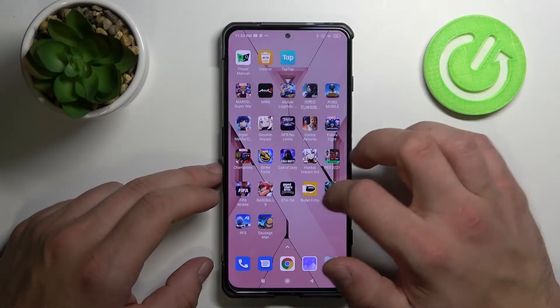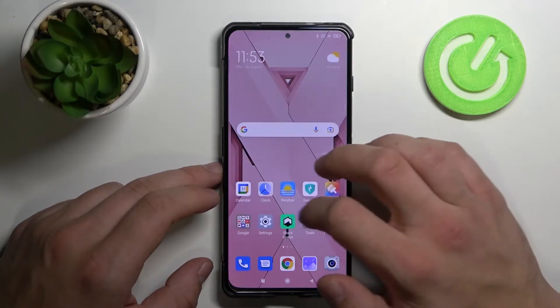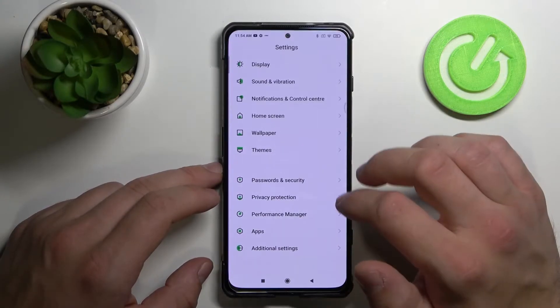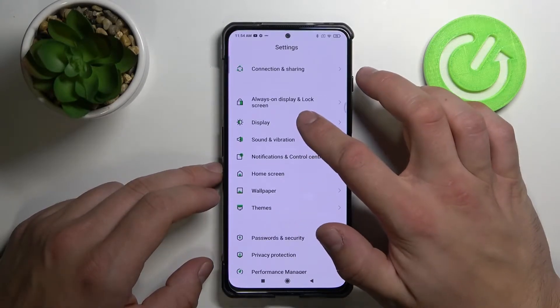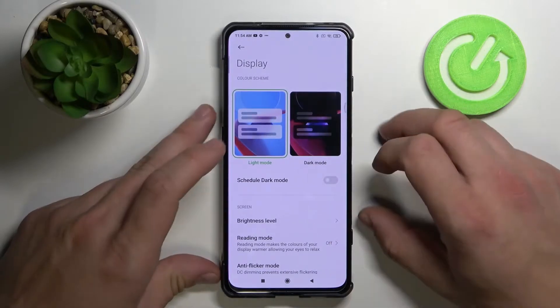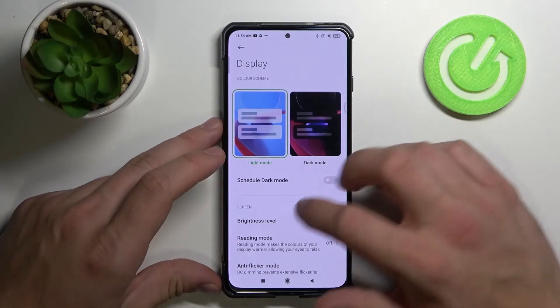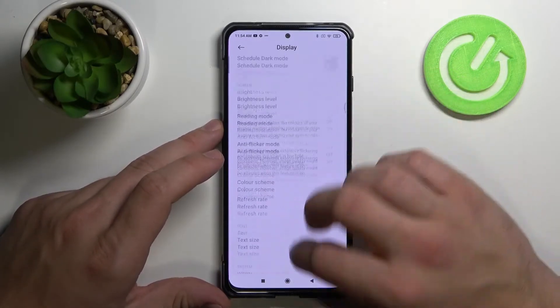So let's open settings firstly and now tap on display. Right here we've got all settings for our display.